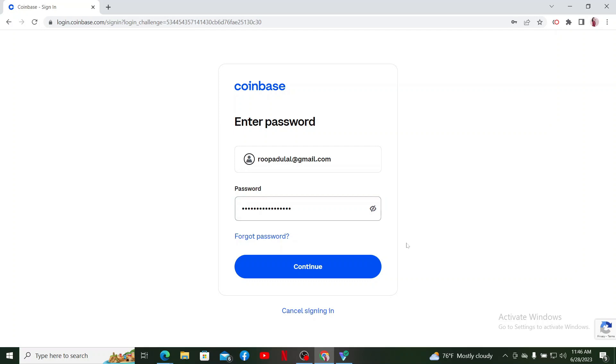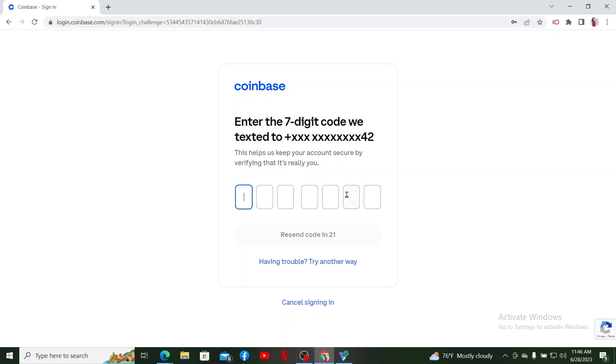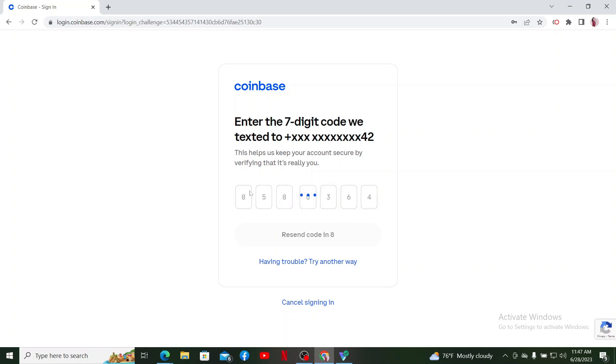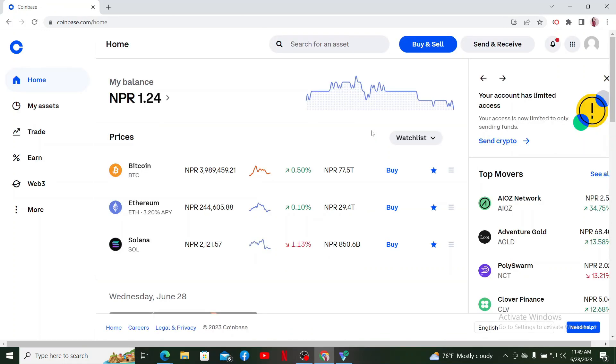After entering your password correctly, click on the Continue button. If you've enabled two-factor authentication with Coinbase, you'll need to enter the seven-digit code that is sent to you via SMS or Google Authenticator. After verifying your identity, you'll be able to log into your Coinbase wallet account.